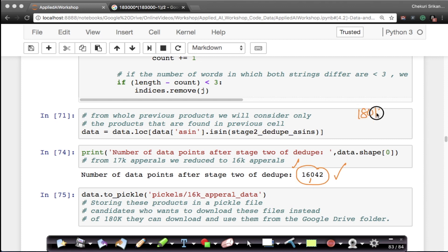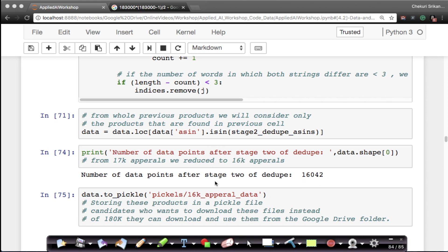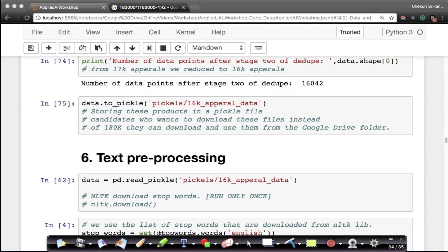Imagine doing this at Amazon, which has tens of millions of products just in apparels. Doing title similarity at that scale is a serious engineering challenge. At the end of this stage, I store the data in a pickle file called '16k apparel data'. Those who don't want to wait for this deduplication stage to finish can just load that file and get the data.